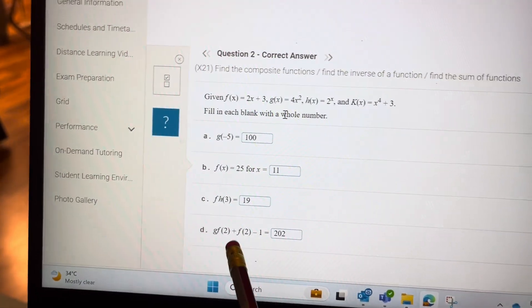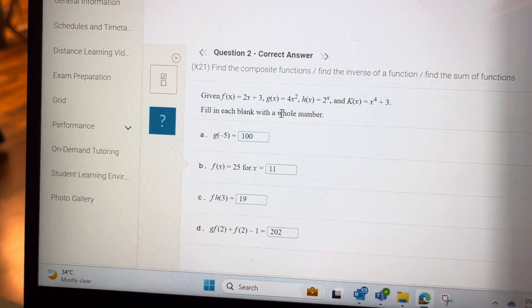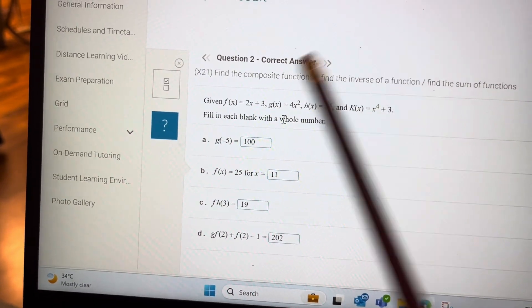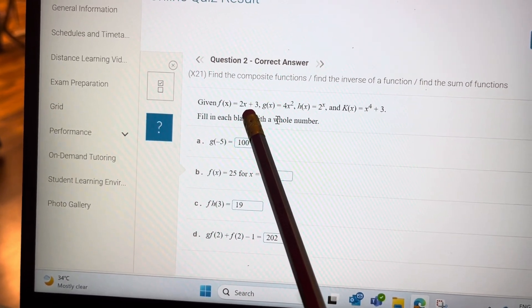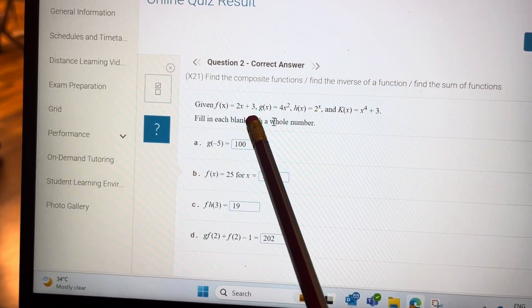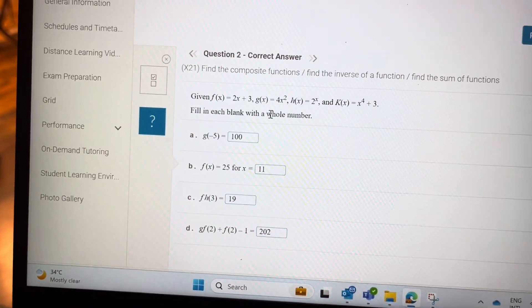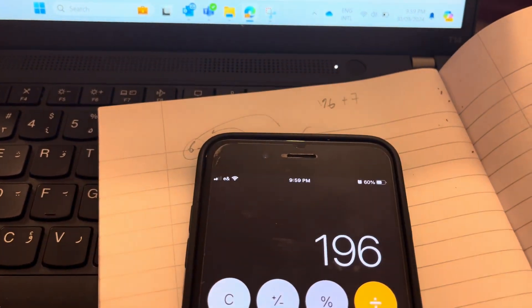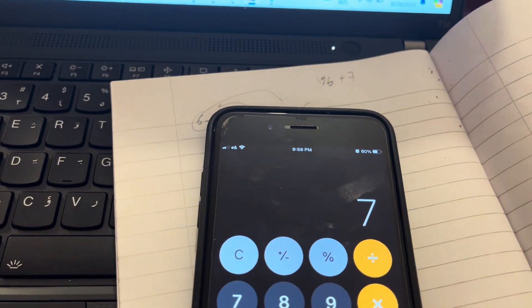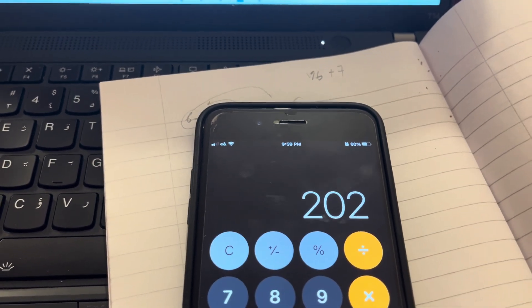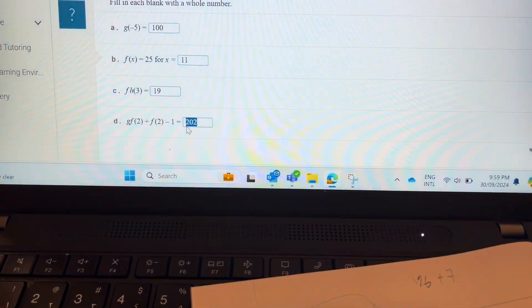So we get 196 from that part, plus f of 2. Put 2 into f: 2 times 2 is 4, 4 plus 3 is 7, so plus 7. Then minus 1. So we have 196 plus 7 minus 1, giving 202. So your answer is 202.